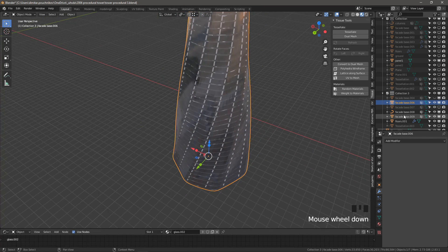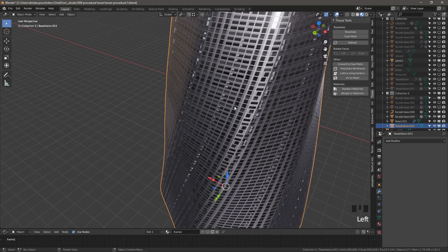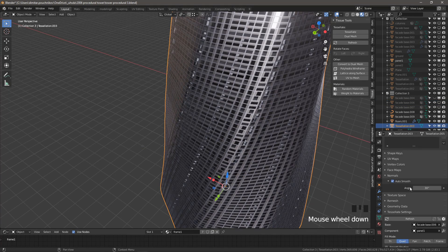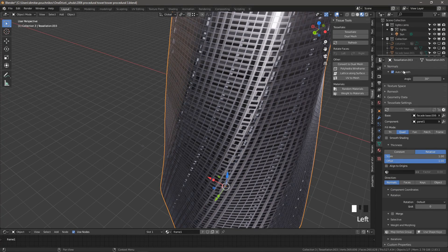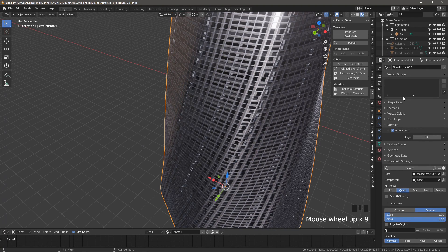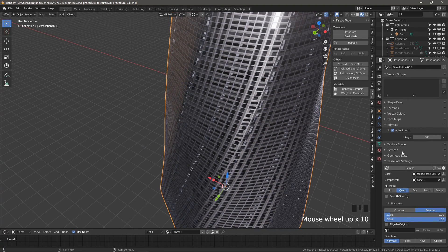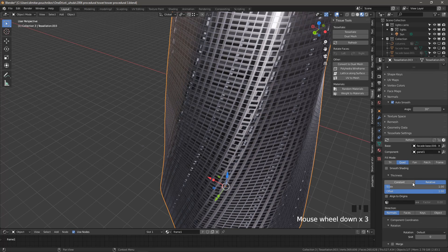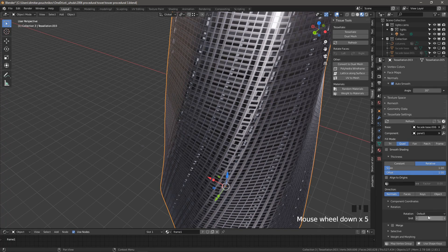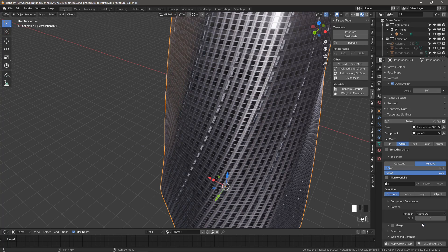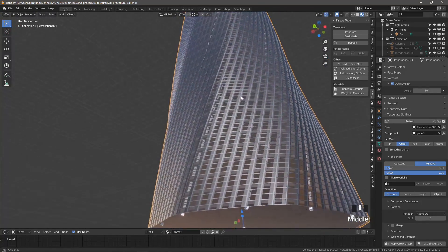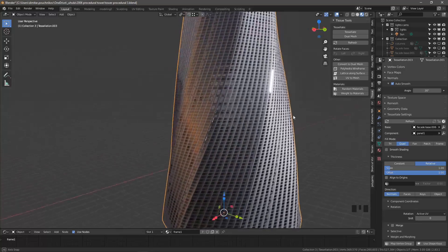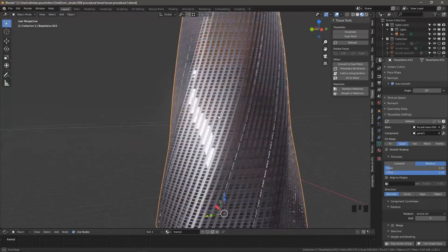And now if we turn our tessellation back on and let's go to the settings of the tessellation, which are found in the object data properties, all the way down, there should be a sub tab called tessellate settings. So in here, what we want to do is change the rotation from default to active UV and it should automatically refresh itself and already look significantly better because they should all be facing the right way. Great.